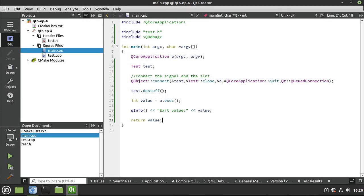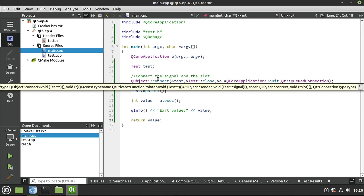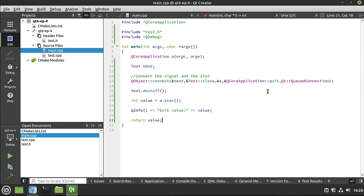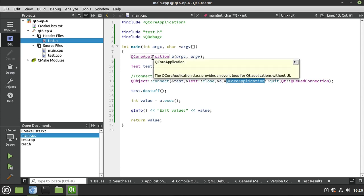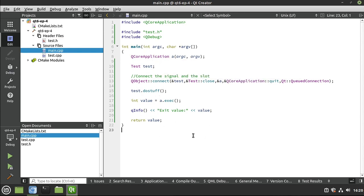So that was actually pretty cool. So a Q object has a lot of functionality baked into it. We can now talk between objects and they don't even have to know the other exists. For example, QCore application had no idea test existed because test didn't even exist when QCore application was actually made, the actual class. So we can do a lot of really cool things very quickly, very easily. But how does this happen and why?